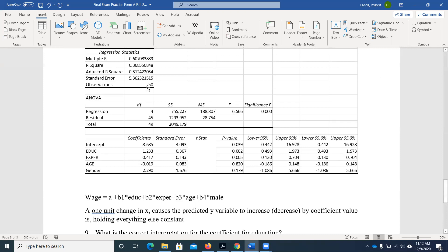The other thing we want to interpret from this output is our R-squared. The R-squared tells us the proportion of the variation in our Y variable that we're explaining with every variable we've included. Here it's about 0.37, so we're explaining 37% of the variation in wage with all the variables included. There's still quite a bit left unaccounted for — almost 63% that we aren't explaining — which means there are probably some really important omitted variables out there.